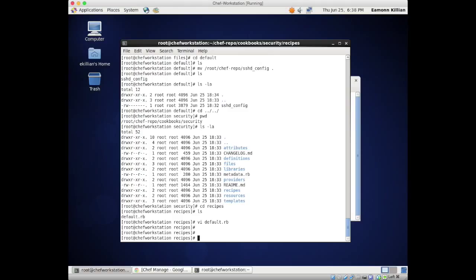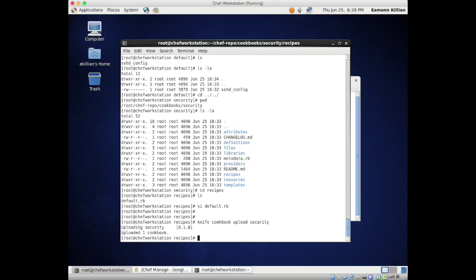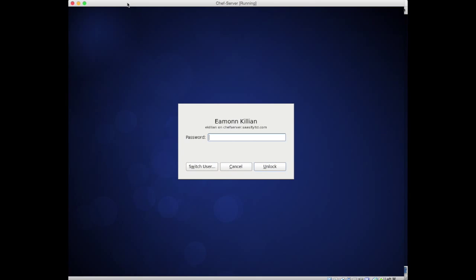Now we need to upload that recipe to our Chef server. To do that we run 'knife cookbook upload security'. That simple - take the cookbook, upload it, and that's it, it's uploaded. We can go and check on that.